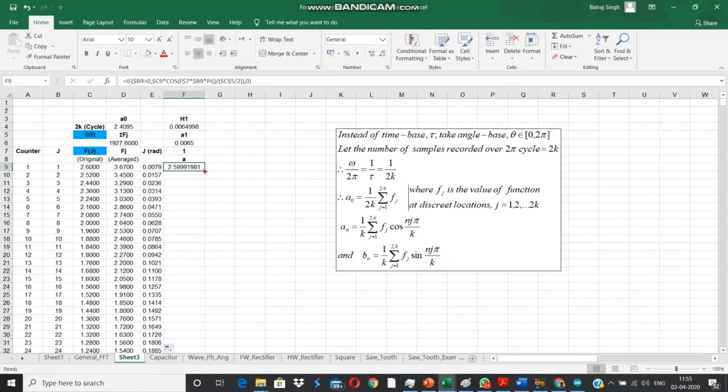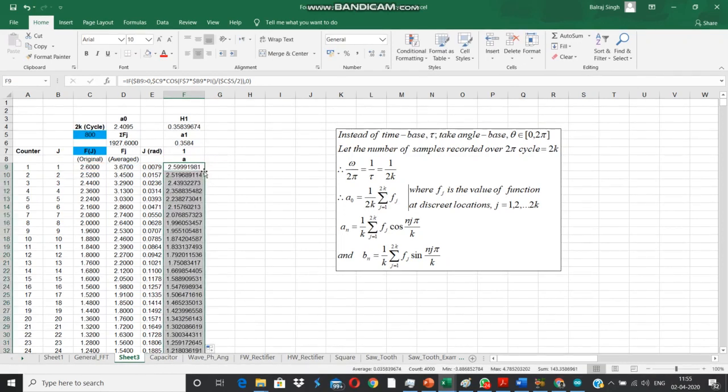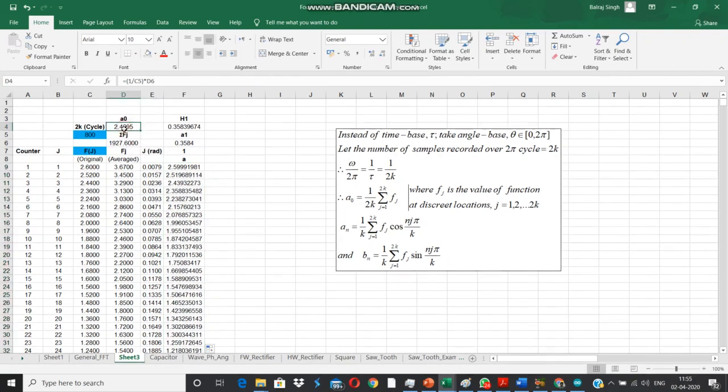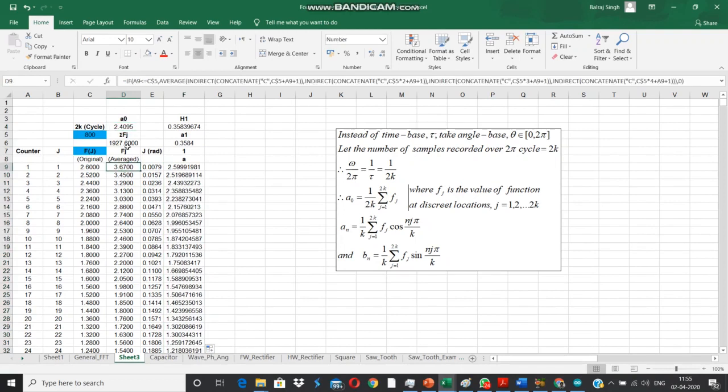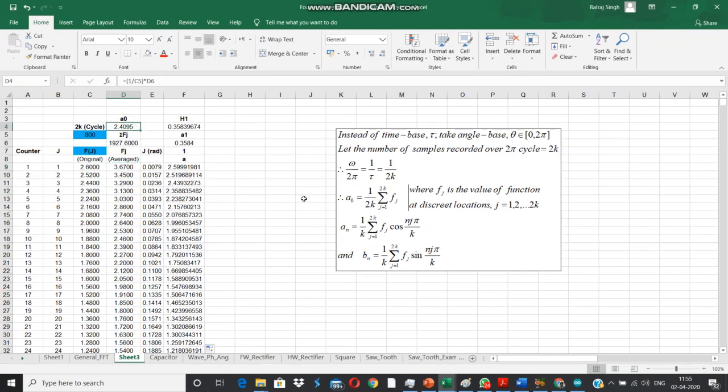Next one we are going to compute for a1. I have used the mixed referencing style, putting up dollar signs wherever I needed before the column. I want to freeze column for facilitating pasting of the formula towards right. We copy and paste it, double click on the fill handle and we reach there.